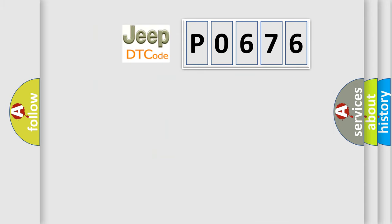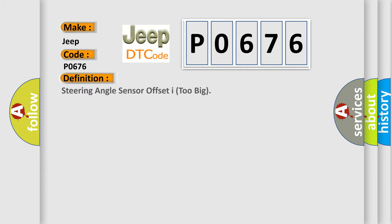So, what does the diagnostic trouble code P0676 interpret specifically for Jeep car manufacturers? The basic definition is: steering angle sensor offset I too big.